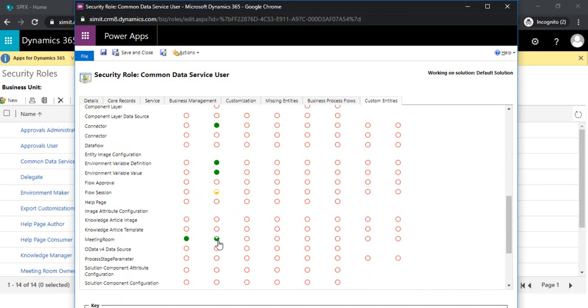Based on it you can define what level the CDS users can create, update, read, and write for meeting rooms. For now I'm assigning all the permissions to my organization users, the CDS users.